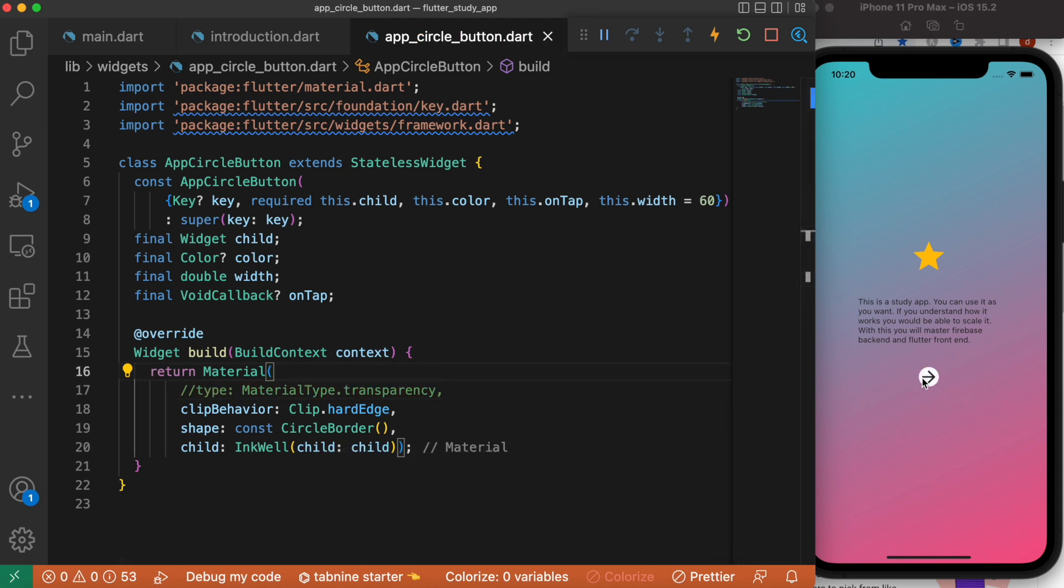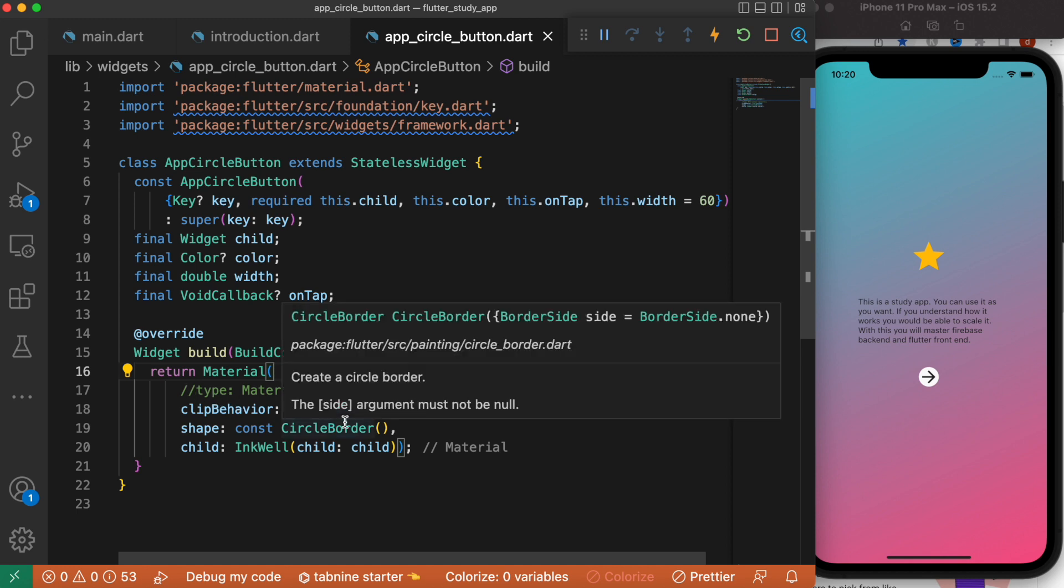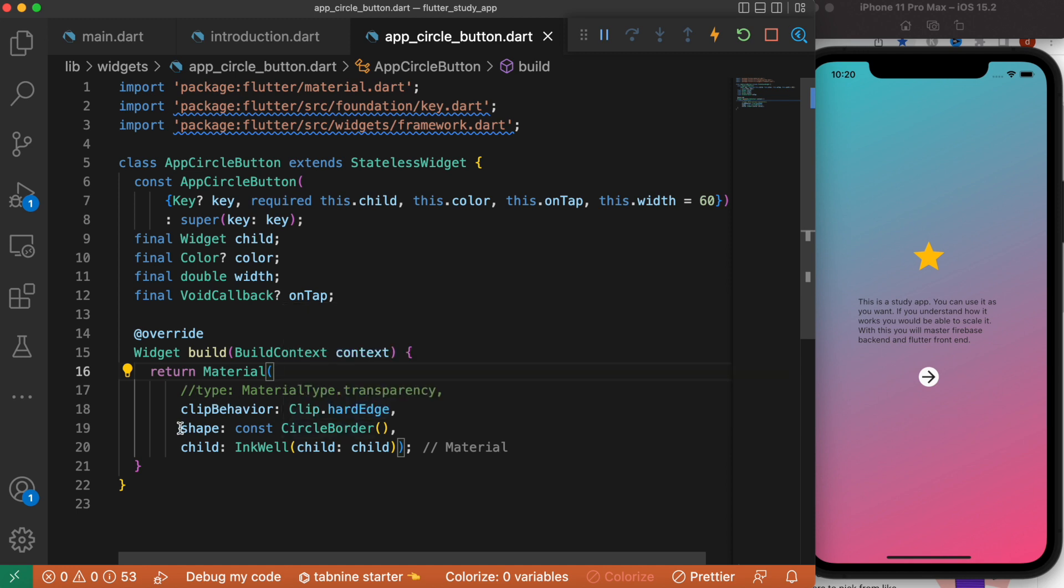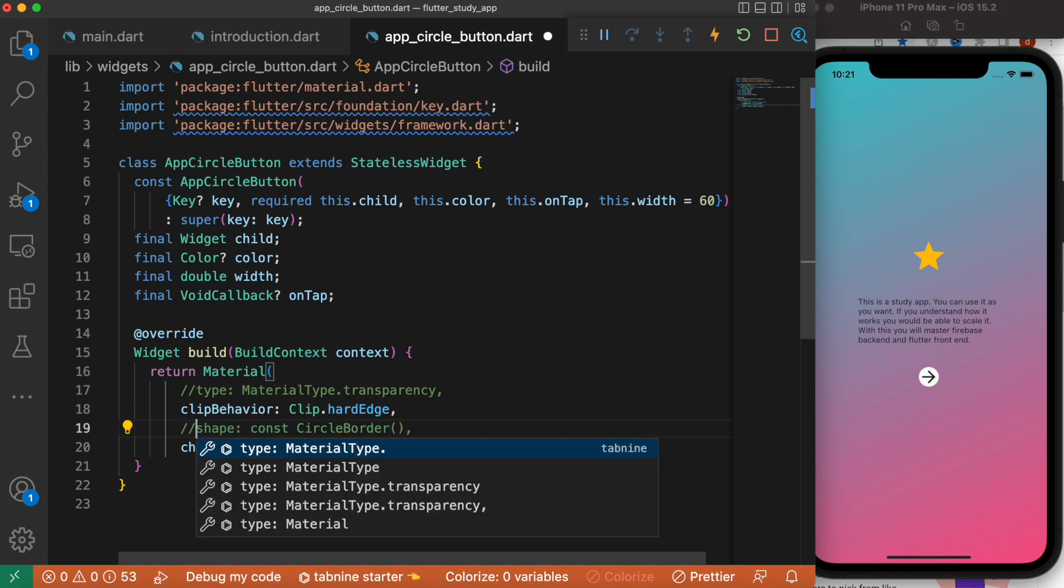At the same time, we do see that it's circular. Now why is this? This is coming from the circular border. That's what the Material widget offers you. Now I can remove this one as well. Let's just save it. Okay, now it becomes square.